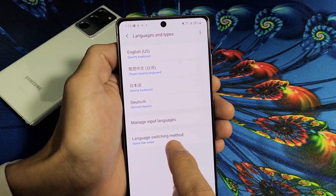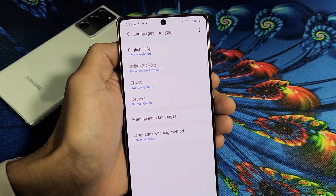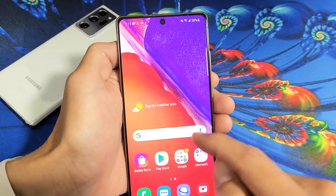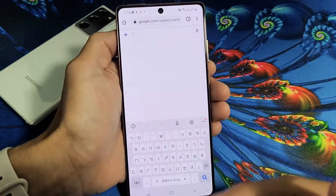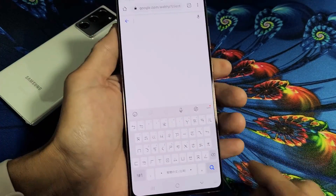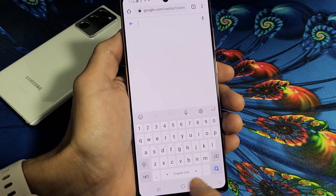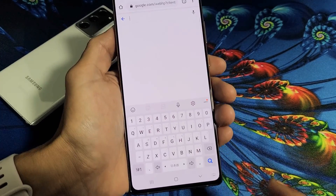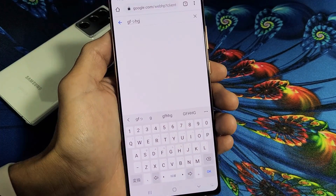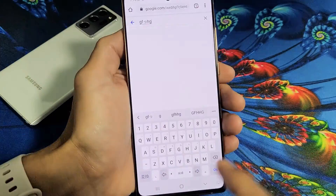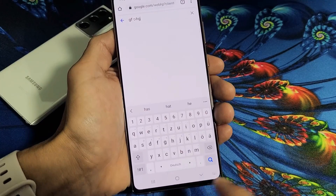Now if you look down here, it says Language Switching Method. By default it's on Spacebar Swipe. Let me show you what that is. So let's open up anything that pops up your keyboard — let's open up Google Chrome. Now the swipe method by default: if you swipe like this, now it's on English. Swipe it — now it's in German. Swipe it — now it's in Chinese. Swipe again — that was Japanese. So you can keep switching like that.